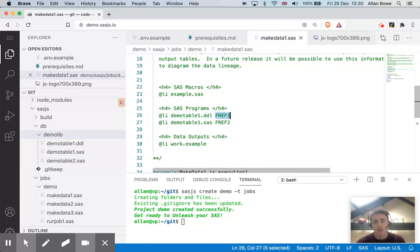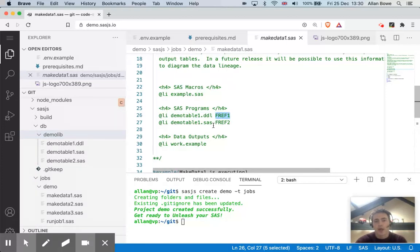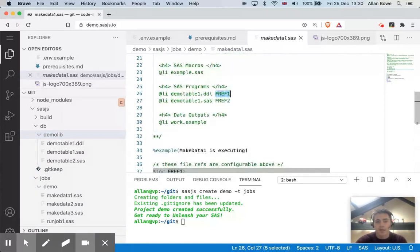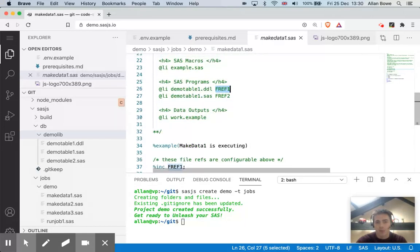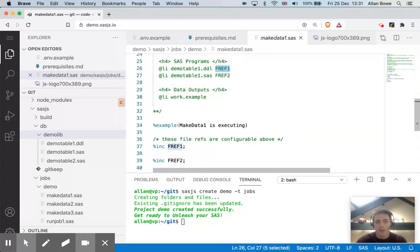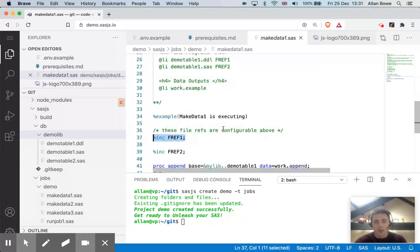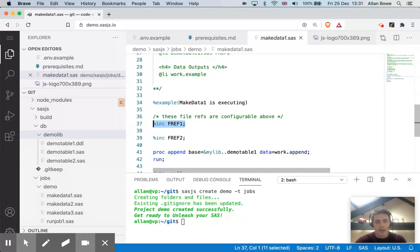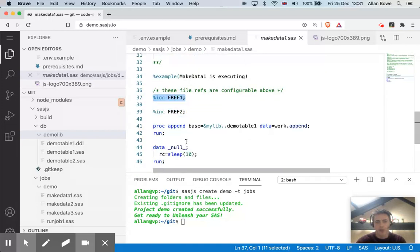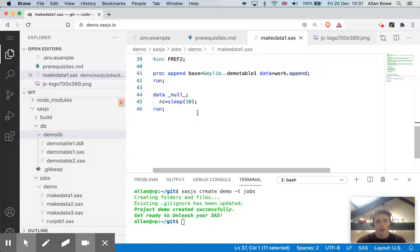And you also define a file ref. So you can choose this file ref has to be eight characters that with a letter or underscore. And then what can happen is if you need to reference that SAS program, you can simply percent include it. So now my job is quite clean, I've just got my macro, which I defined above my two file refs, run some SAS code. And this is my job.